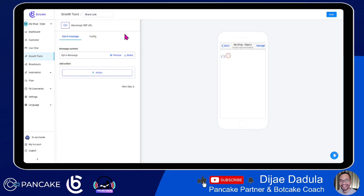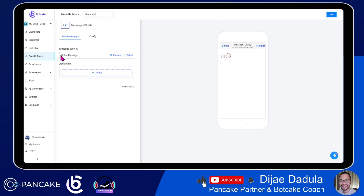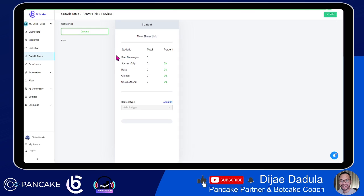I'll show you how you can do that. So we just created a tool, and after creating a Messenger ref URL, we want to select the destination. You need a message content where people will see the opt-in message. If this link is clicked, people will receive this message. Botcake has already created an opt-in message for you. You can check it by preview, or you can select a pre-made flow. Every message is a flow — remember that. So click preview.